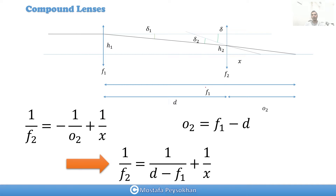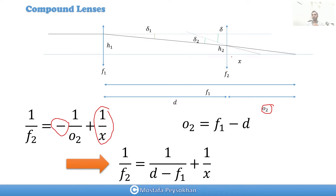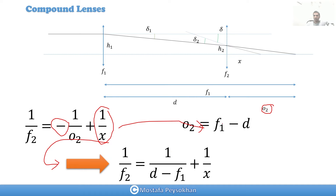Based on the lens equation for lens two, we have an object distance o2, which is a positive value. But because it is on the right-hand side of lens two, we assign it a negative value — I have another video about sign convention on lenses. So we write: negative one over o2 plus one over x equals one over f2, where x is the unknown final image position. Combining these two equations gives us one over f2 equals negative one over (d minus f1) plus one over x.